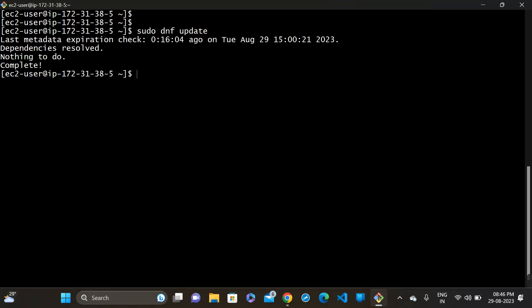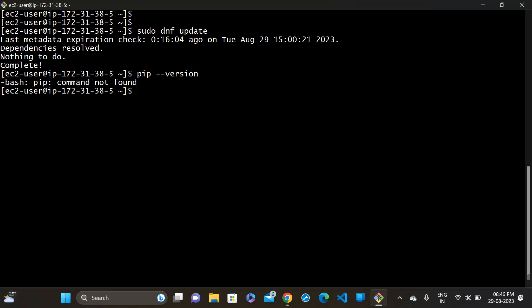Then, check if pip is installed or not. For that, run pip --version. Then check pip3 version with pip3 --version.